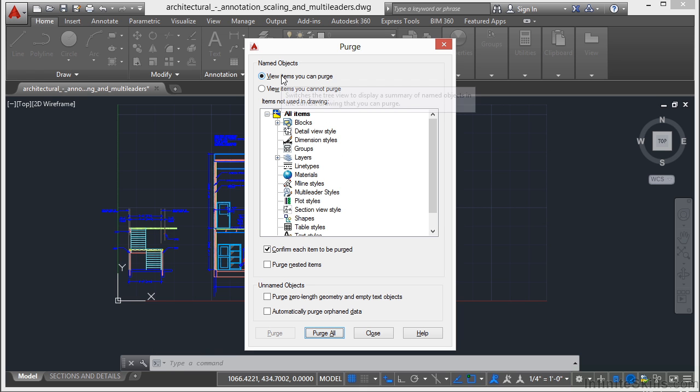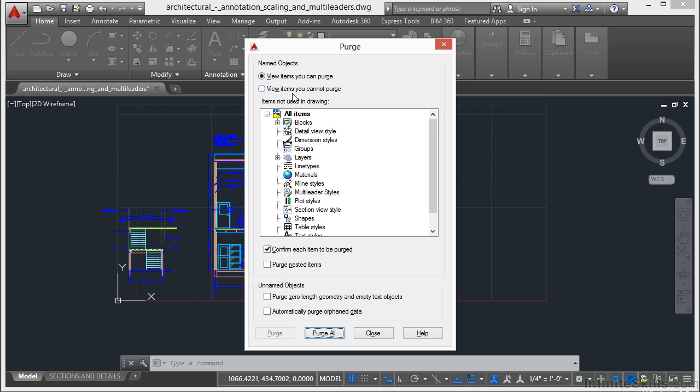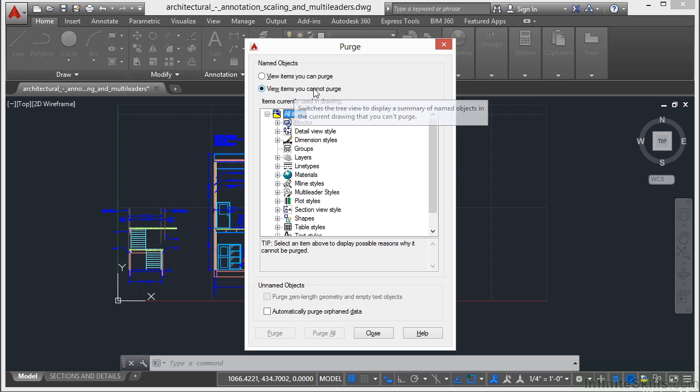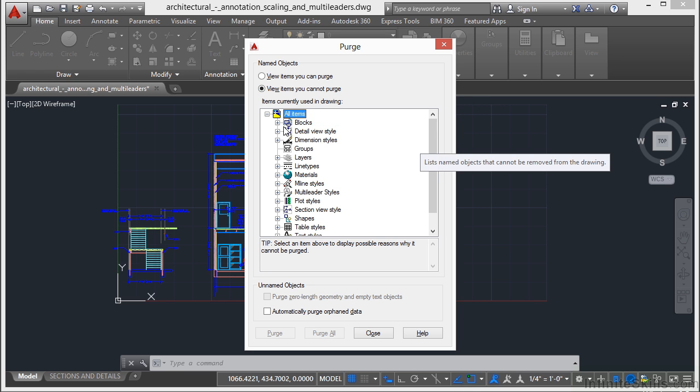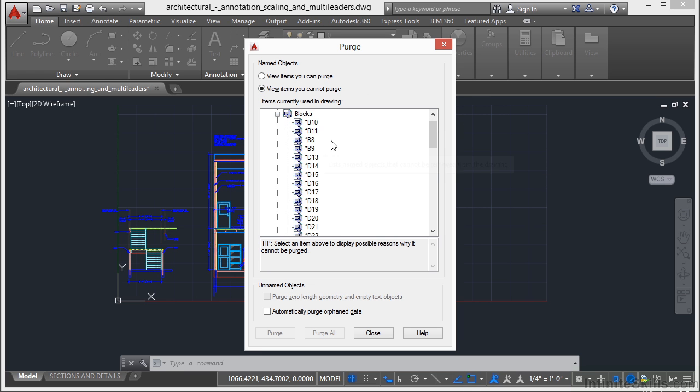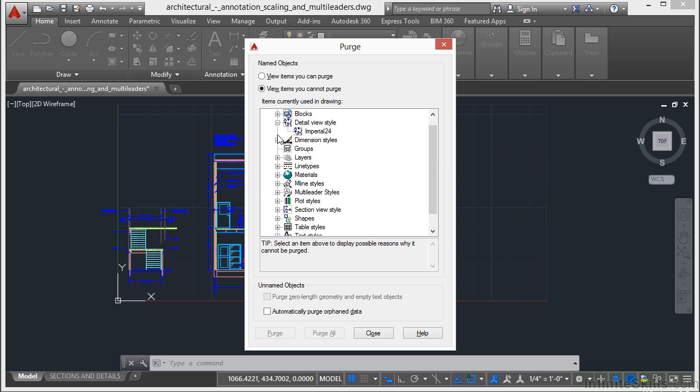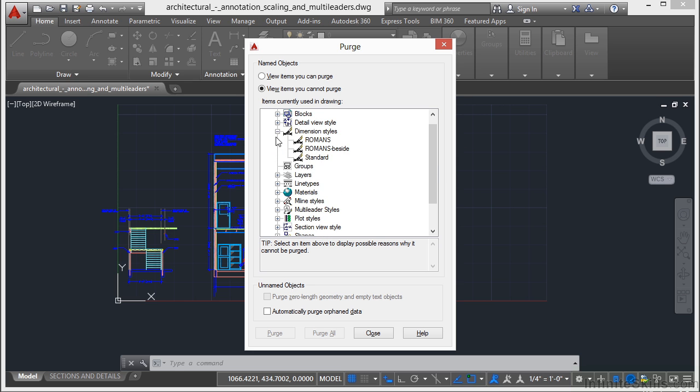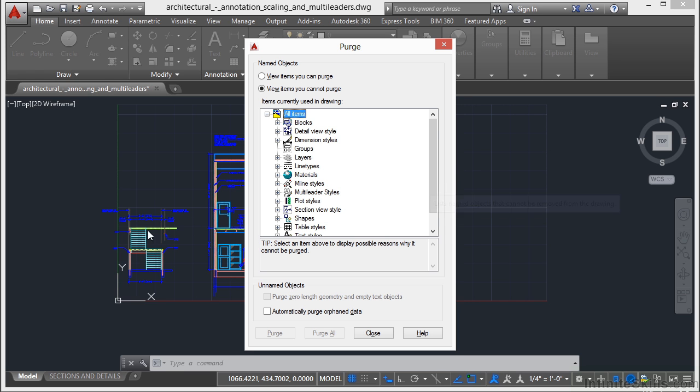Now it starts off here with two different options at the top. Unused items, meaning purge, what you can purge out of the drawing. And used items right here, meaning the items that you cannot purge. So these are all of the blocks that we're using. All the detail views, dimension styles, etc. We can't get rid of these things because they're actually being used. I mean somewhere in this line work, it's using these items.